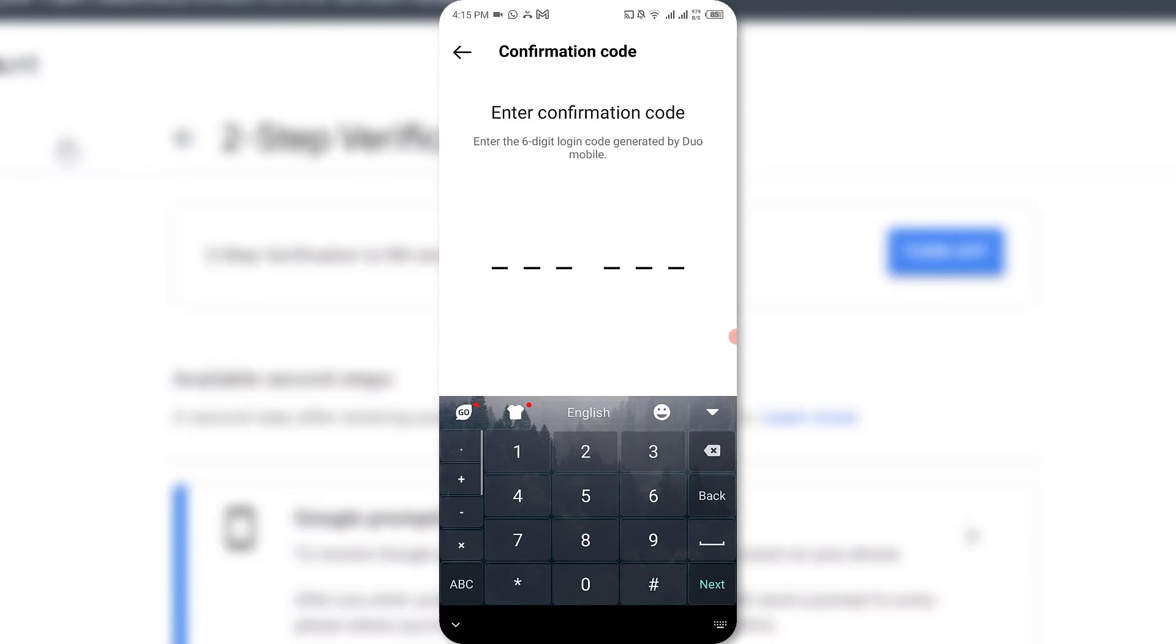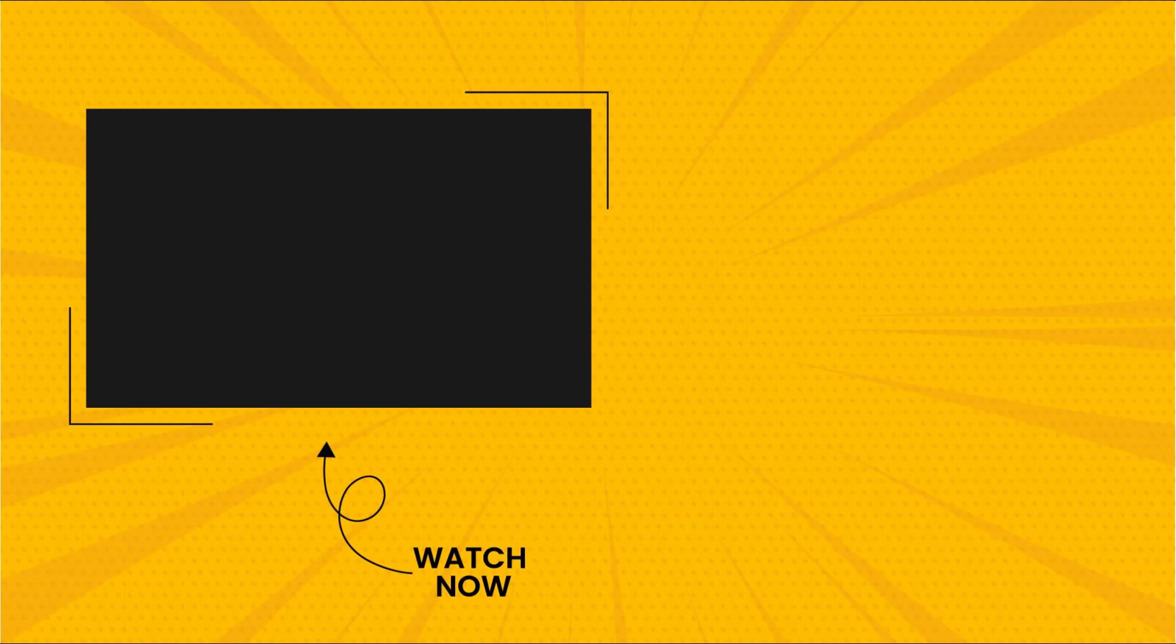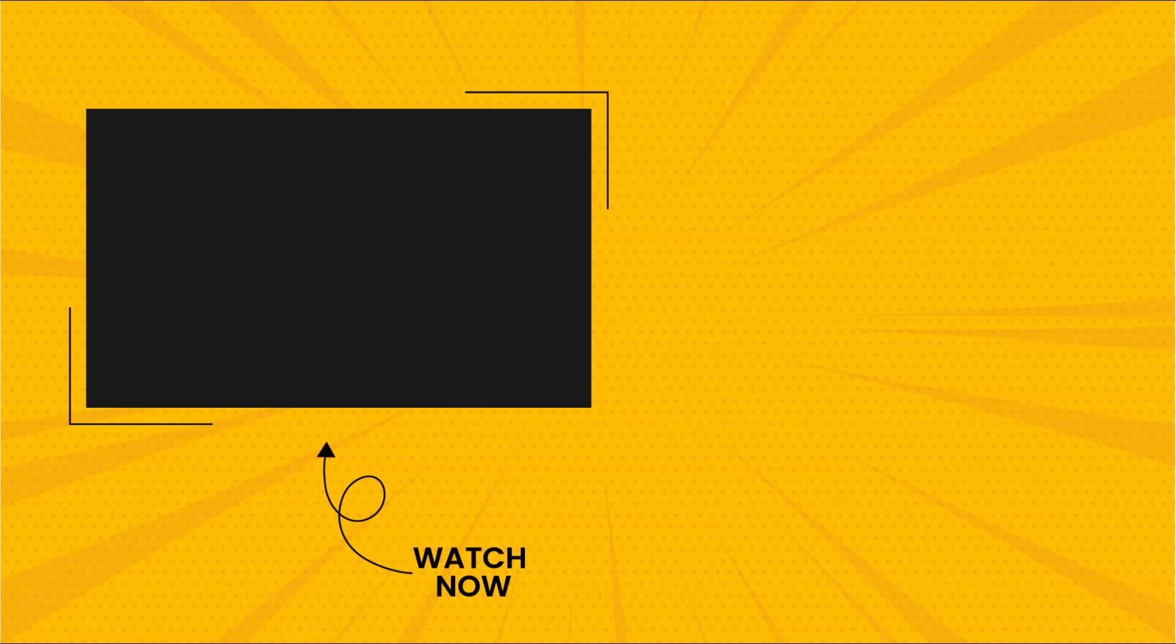A code will be sent to your Google Authenticator app, and once you enter it into Instagram, your Instagram will now be added and can be verified with your Google Authenticator app. That is it. I hope that you found this video helpful. Thank you for watching, thank you for subscribing, and I will see you in the next one. Take care.